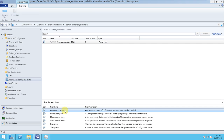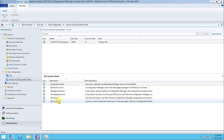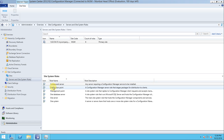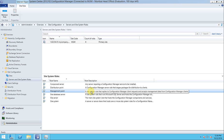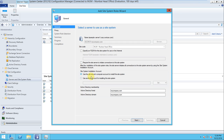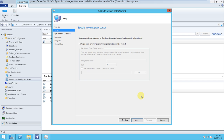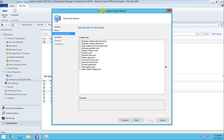Go to Administration, then Hierarchy Configuration, then Site Configuration. Here is our primary site - Mumbai Head Office, with site code MOM. Under Server Site System Roles, you can see there are already six roles installed in this site. Each role has a unique function - Distribution Point and Management Point roles are installed. The Management Point can manage clients and handle client installation.